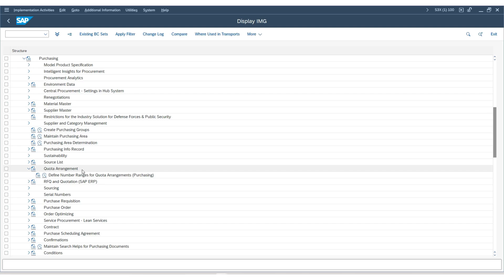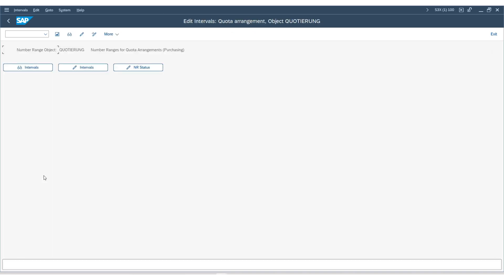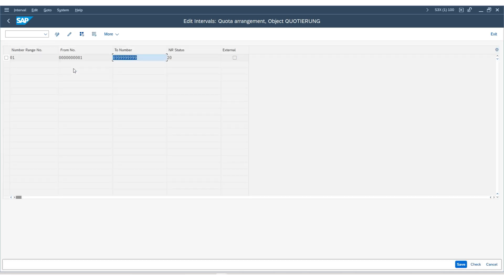You will see only one option to configure for the quota arrangement, which is the number range. If we execute it, you can check if the number range intervals already exist or not. It does.